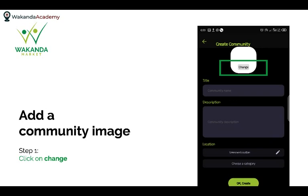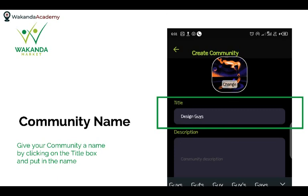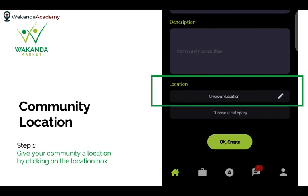On the Create Community page, you can add your own image or logo representing the community. You can take a picture from your phone camera or upload one from your gallery. Then you can put the title or name of your community in the title box, and add a short description so people know what the community is about.